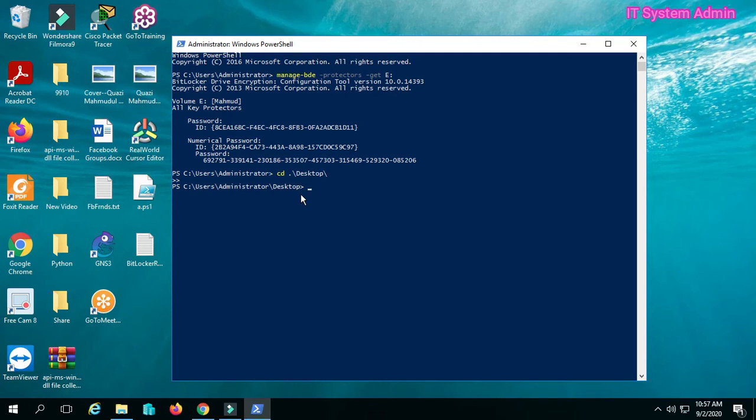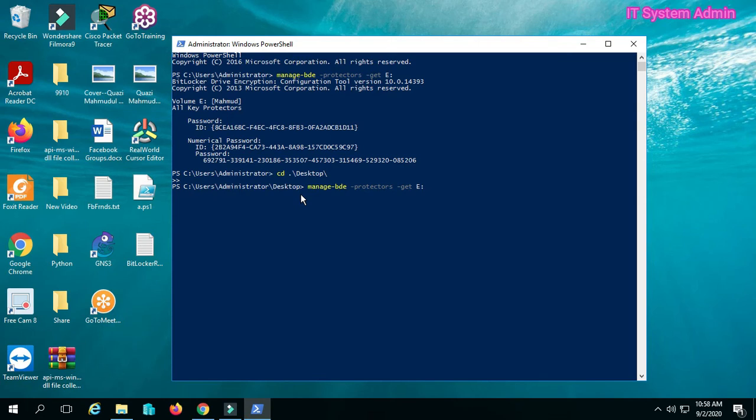I can use that command: manage-bde -protectors -get, then the drive letter. Now type a redirect arrow and then type a file name. For example, I am typing the file name bit.txt because it will be a text file. Hit enter.